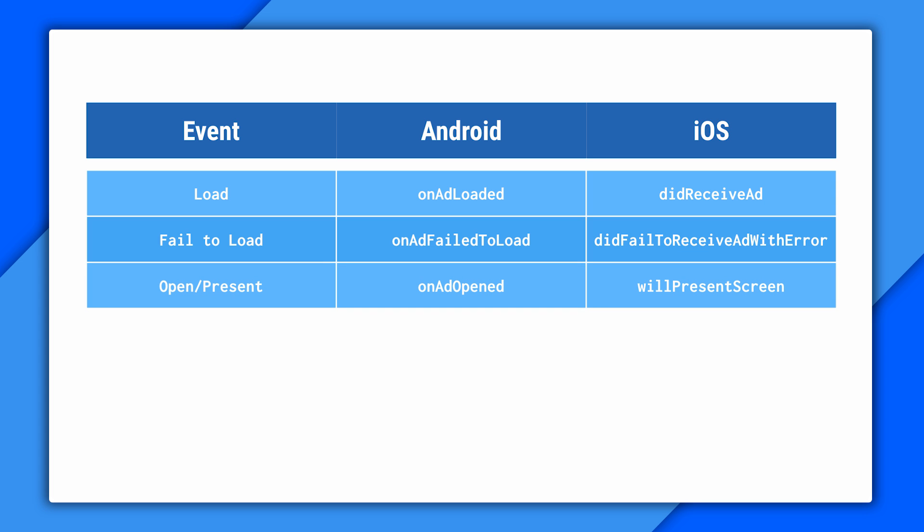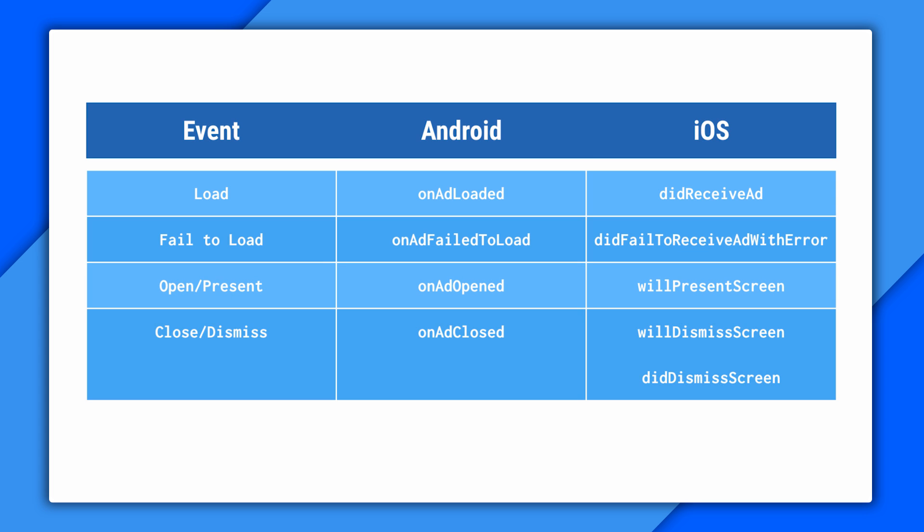For an ad opening, there's onAdOpened and willPresentScreened. And for dismissing or closing, you have onAdClosed on Android and two methods on iOS, willDismissScreen and didDismissScreen. So you can get notified before and after the event.